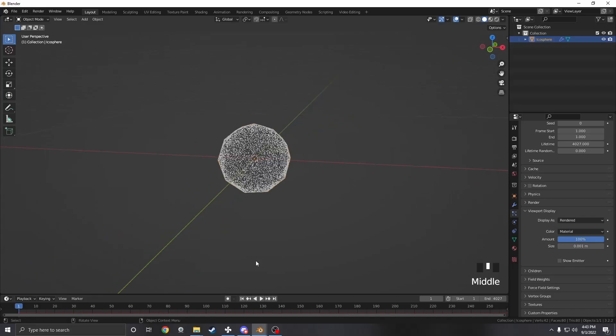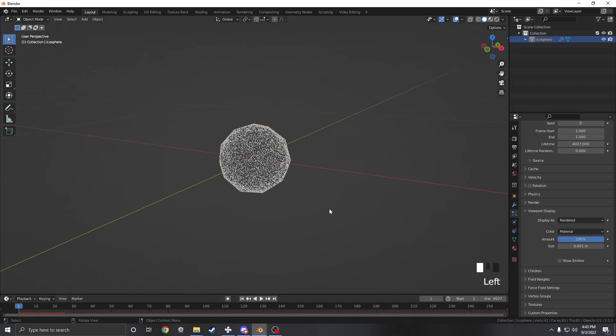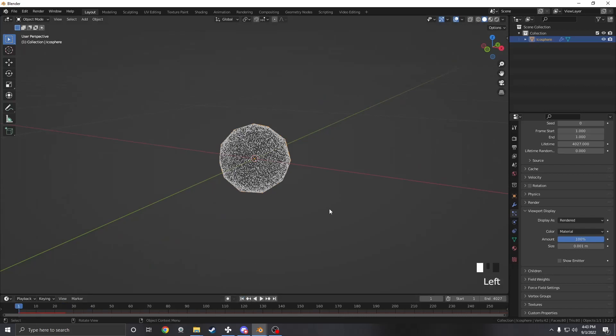Now if we press play we should hear the music and it should just kind of sit there. That's because we don't have any forces acting on these particles yet.